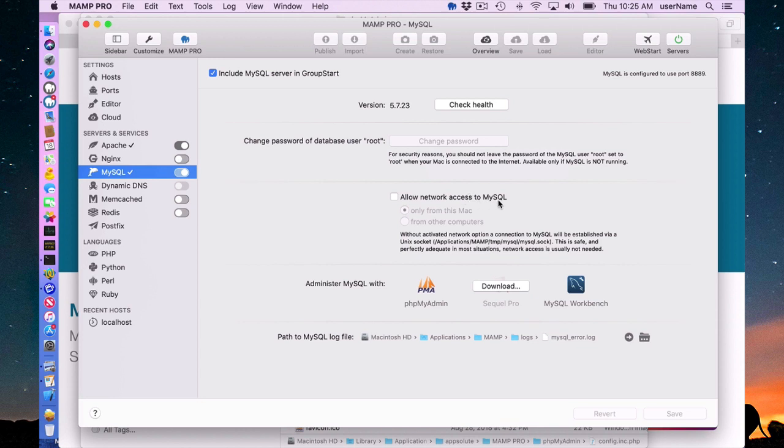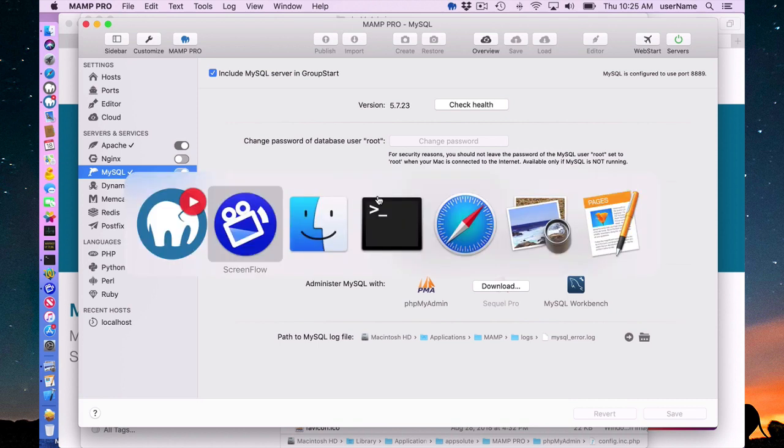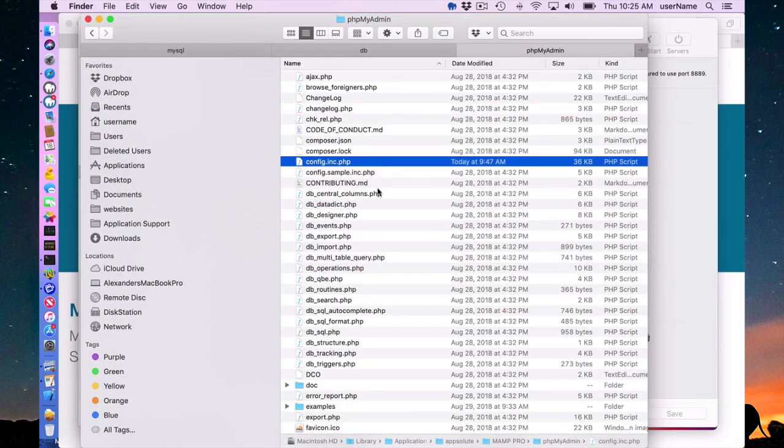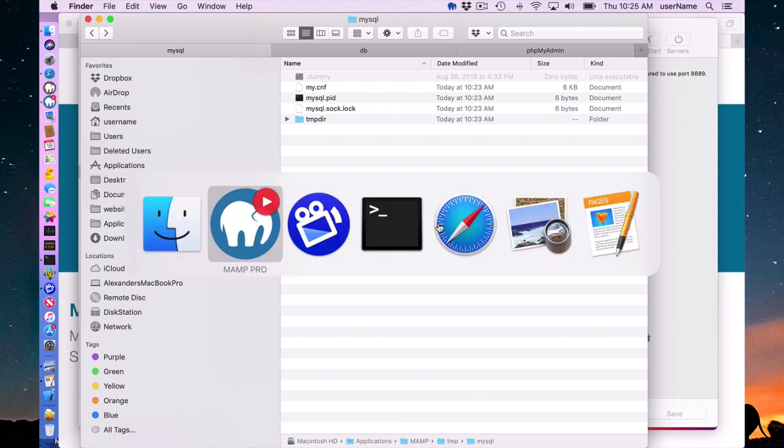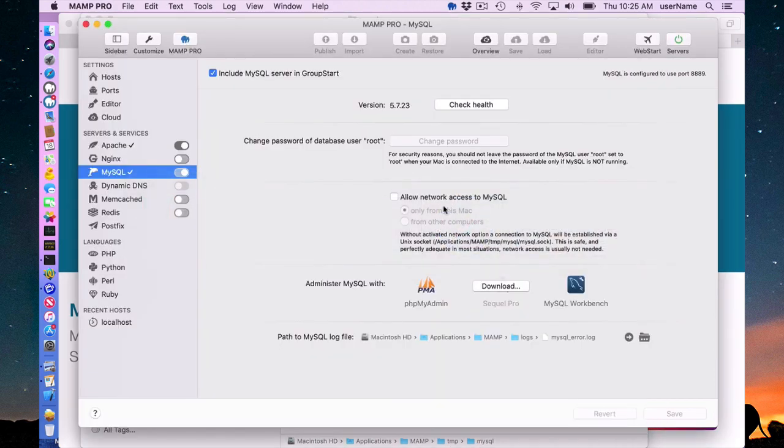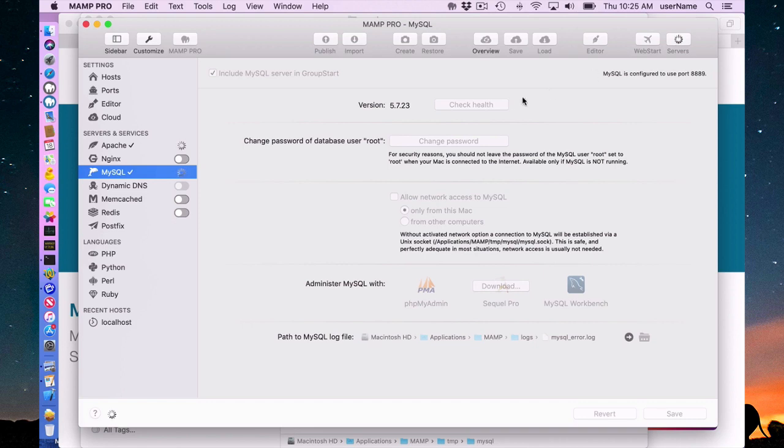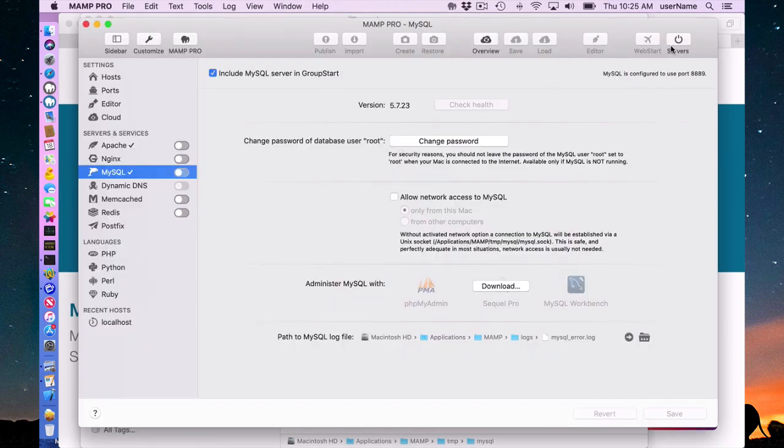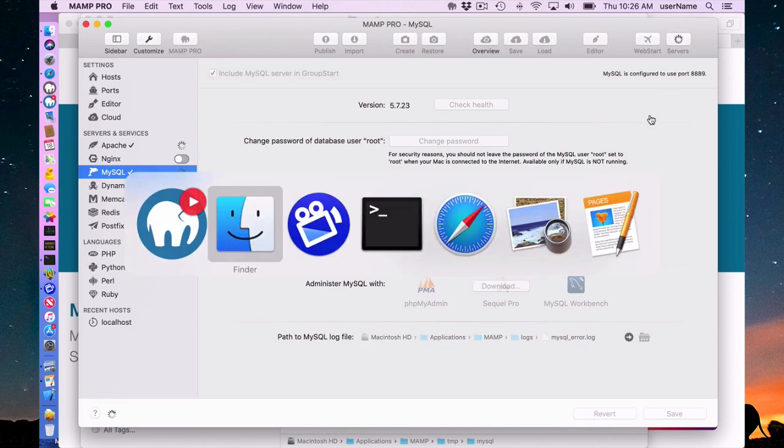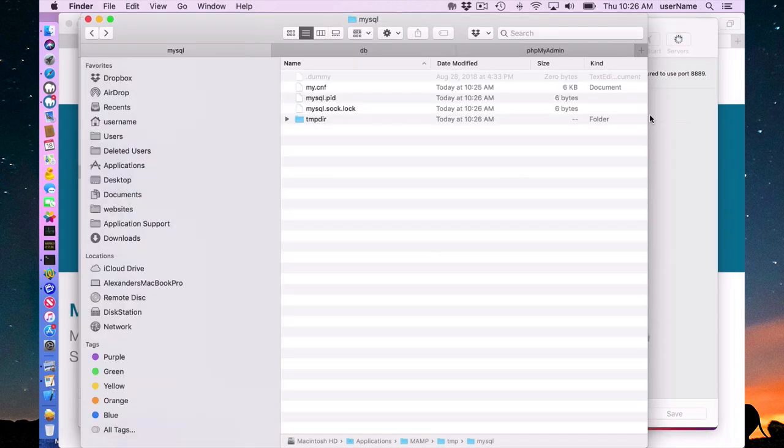If it's off, it's using a socket file. Most likely, that's all you'll need. If you need to know, this socket file is located in Applications/MAMP/tmp/MySQL. When the servers are off, you will see no socket file. But when they are running, you will see this socket file.